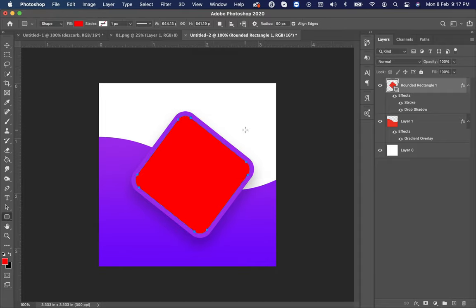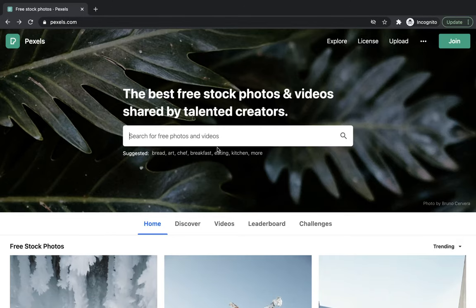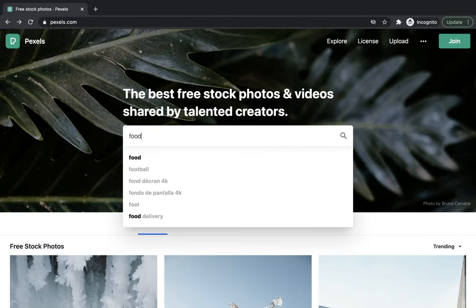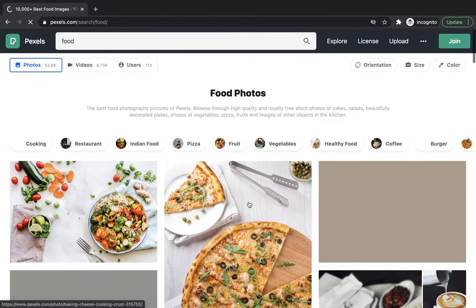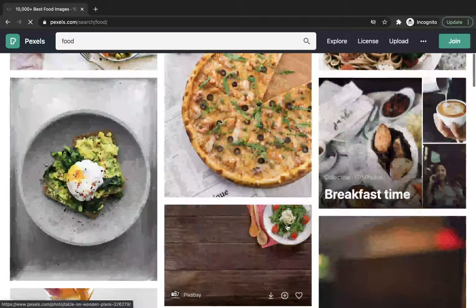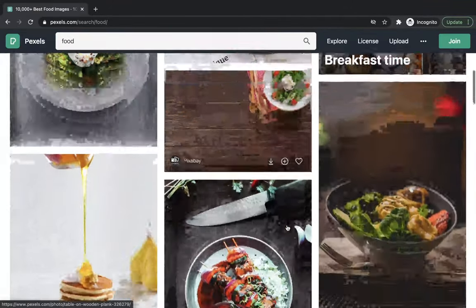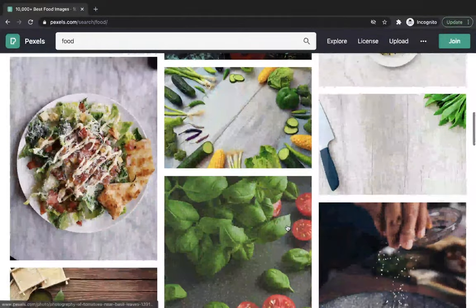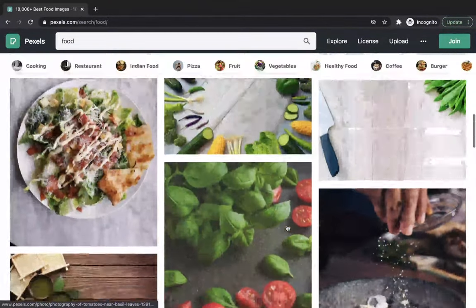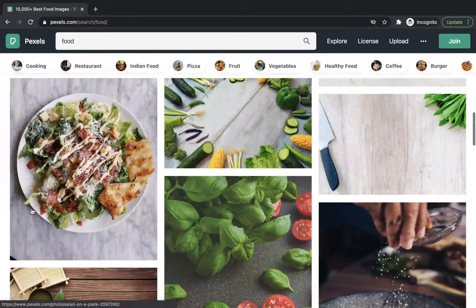Now go to any free stock image website and choose the image you want to put in the rounded rectangle. I'm using Pixels. Let's choose this image.